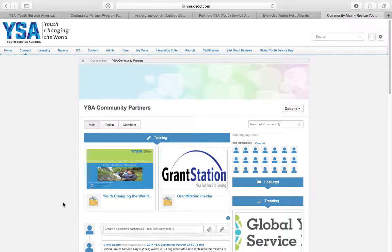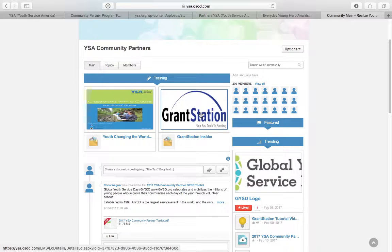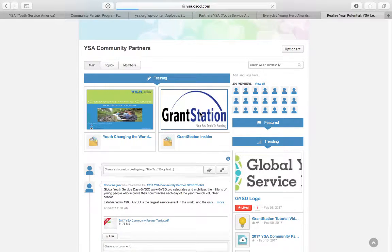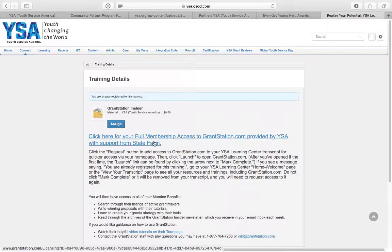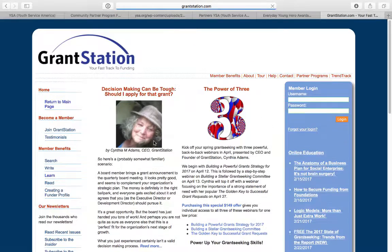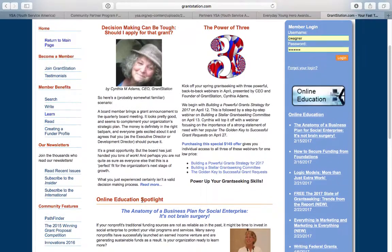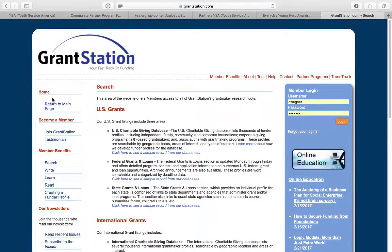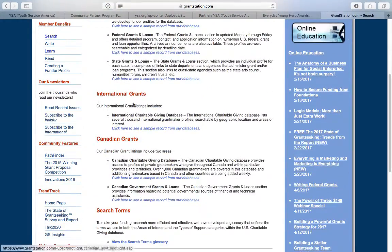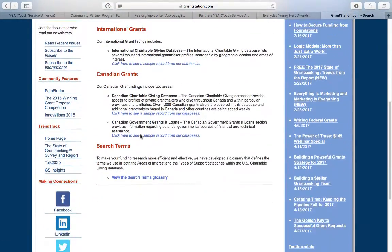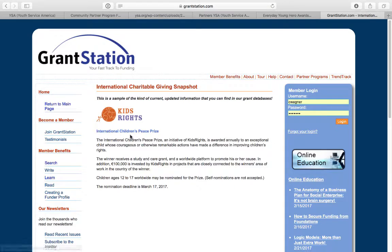Once you get into the community, it's fairly self-explanatory. The first thing I want to show you is how to get into GrantStation. Once you're here, just click and you're ready to go — you're in GrantStation. Click 'Full Membership Access' and you're in. You don't need to log in or anything — you have full access to everything. So you can immediately start searching for grants. Just hit Search, scroll down, and you'll see international grants, Canadian grants, and search terms — you can get started immediately.